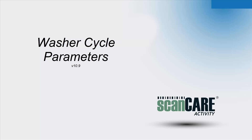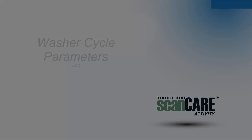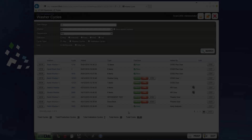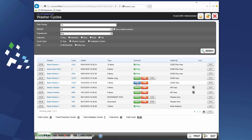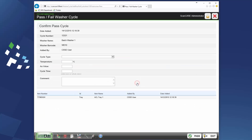In version 10.9, washer cycle parameters have been added. You can now require your staff to enter washer cycle parameters before they can pass a wash cycle. To demonstrate, I have set up this washer to require some specific parameters.